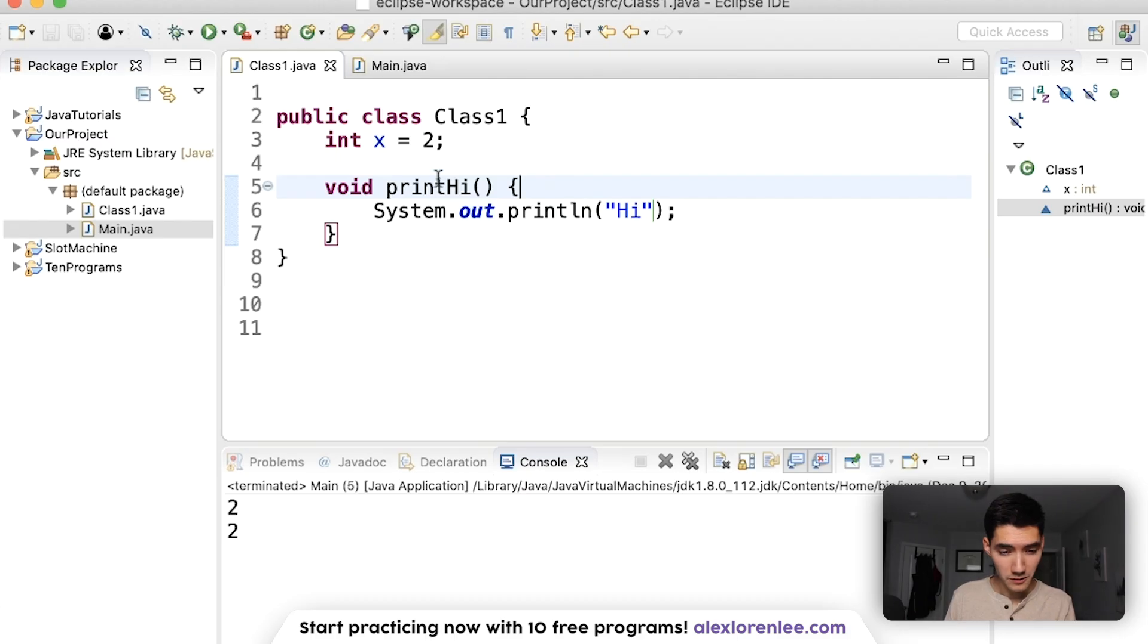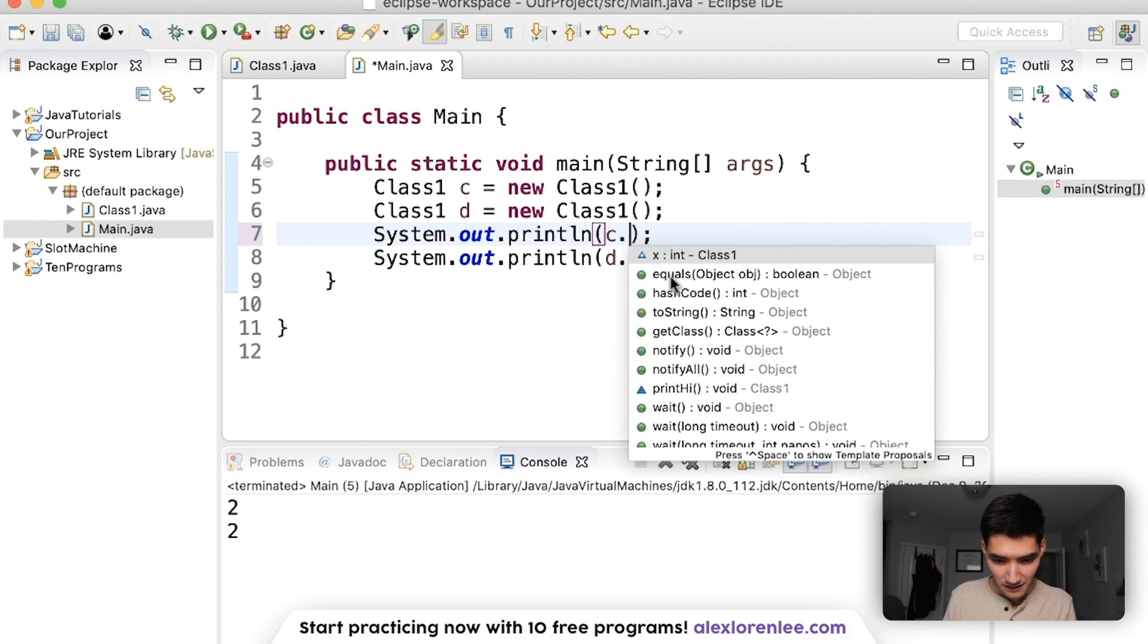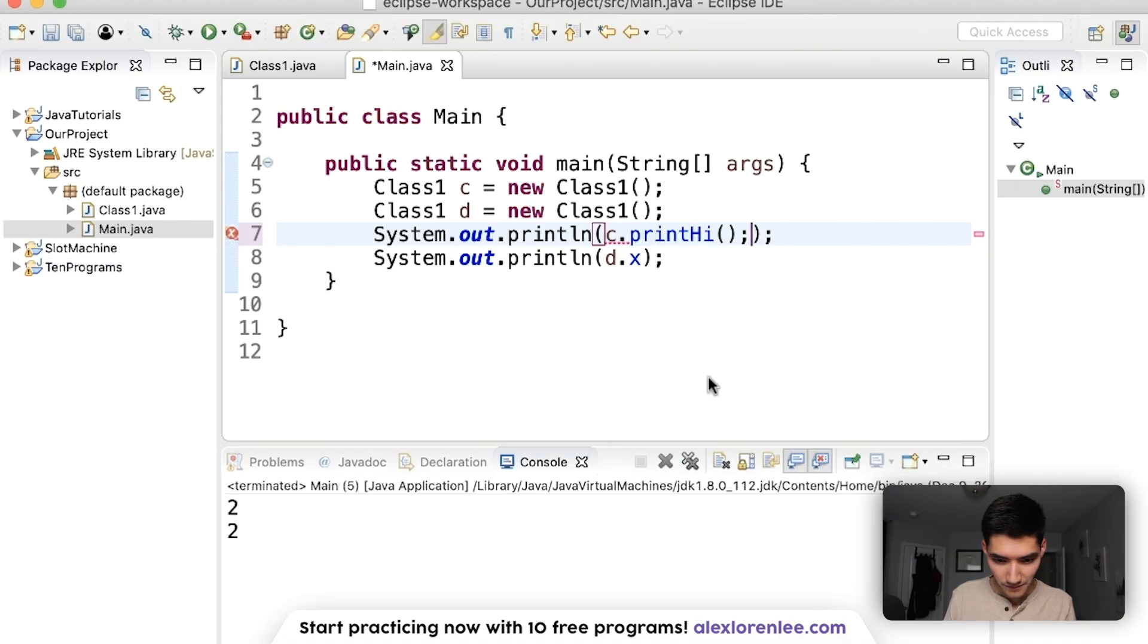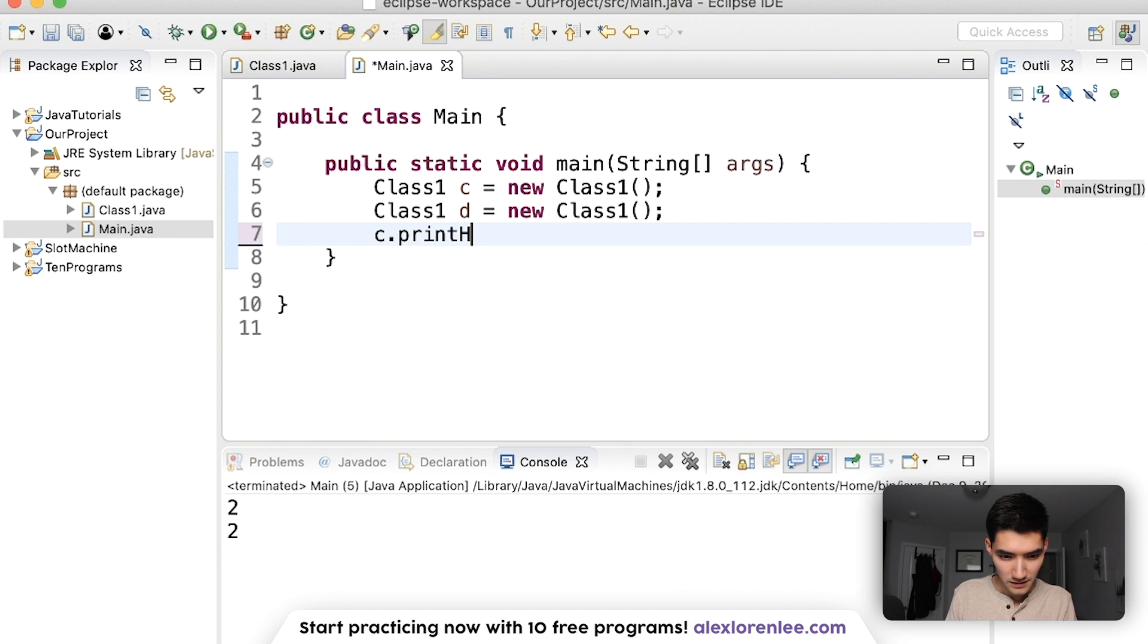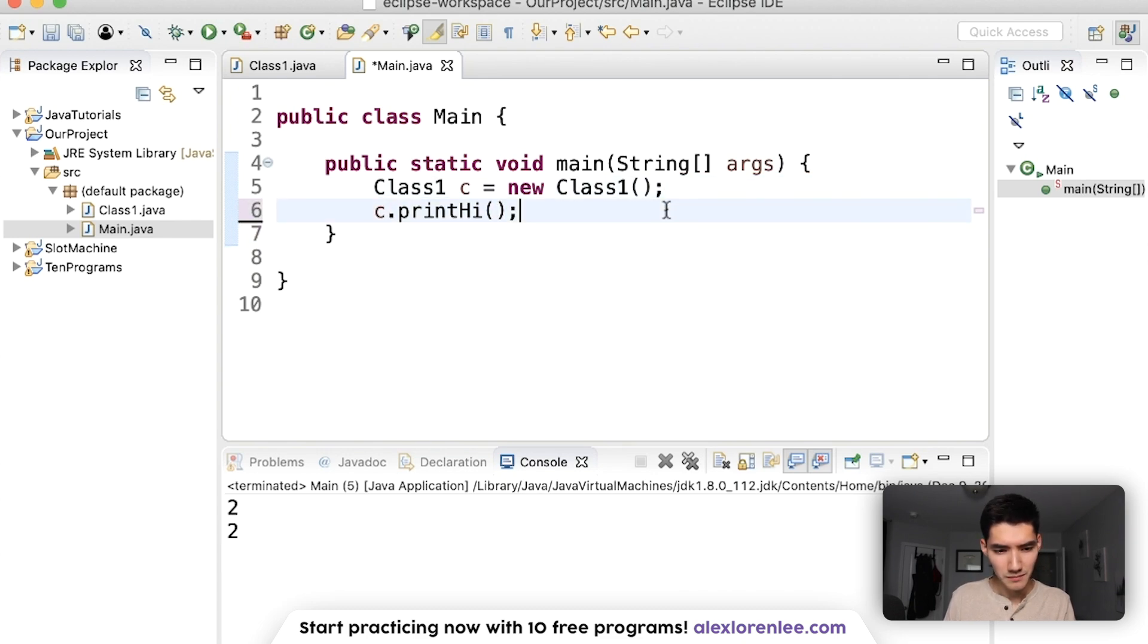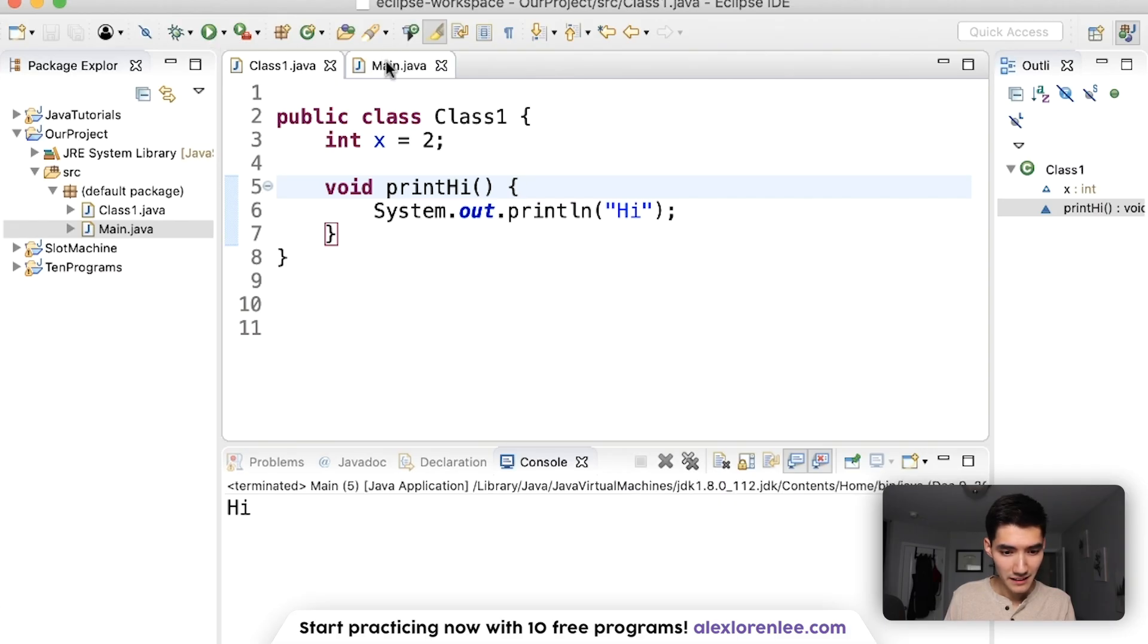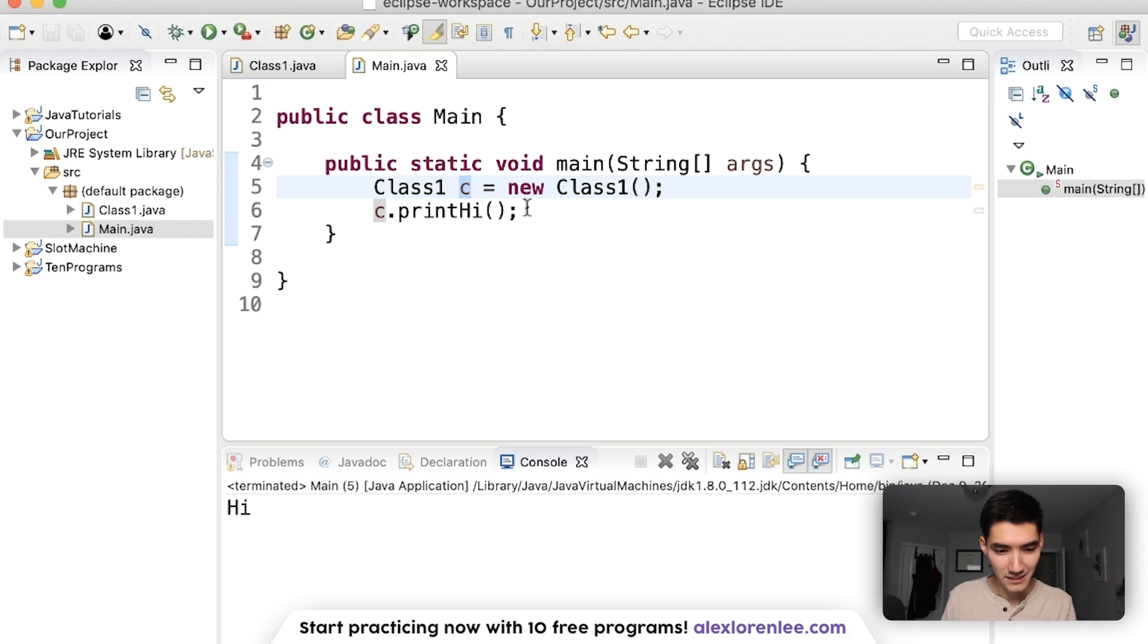Now class1 knows print high. So if we did c dot, we can do print high now. Let's delete this. c dot print high. You can also do d dot print high. But let's just do one. Now we print high from the c object, from the class1 class, that way.